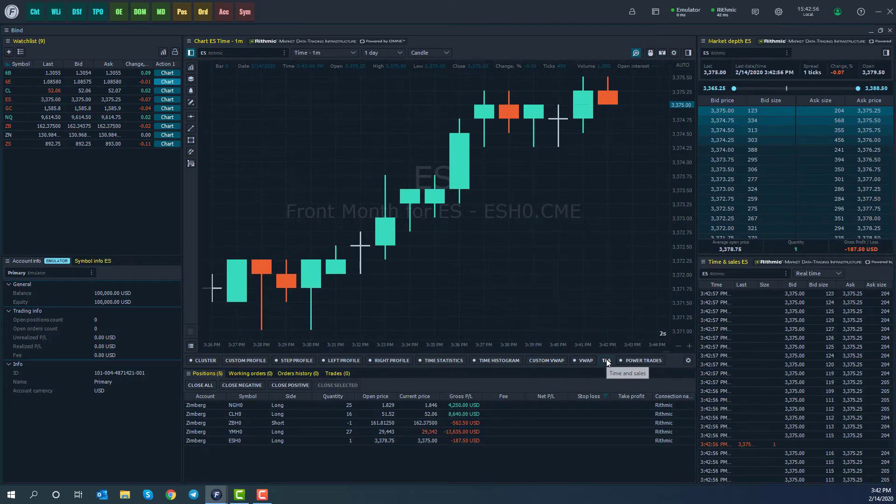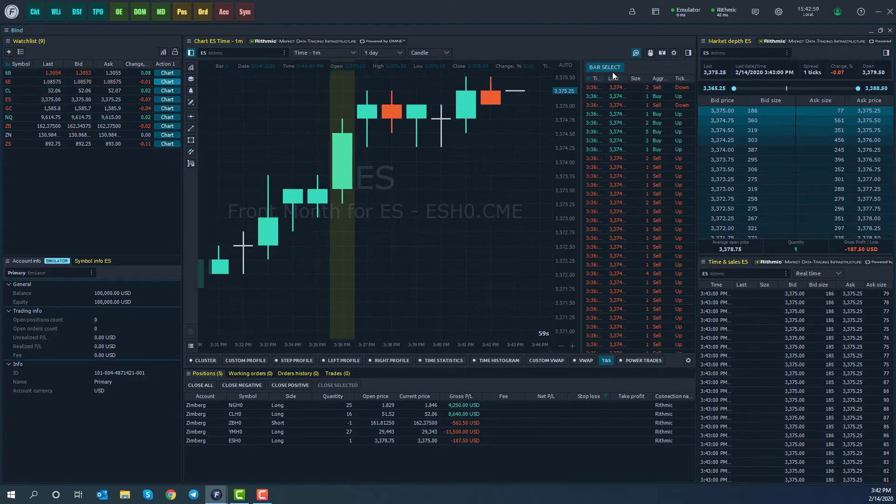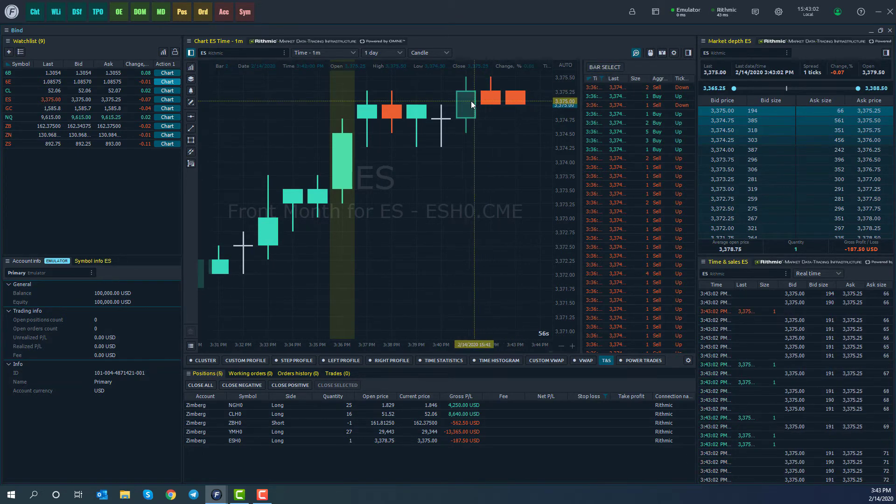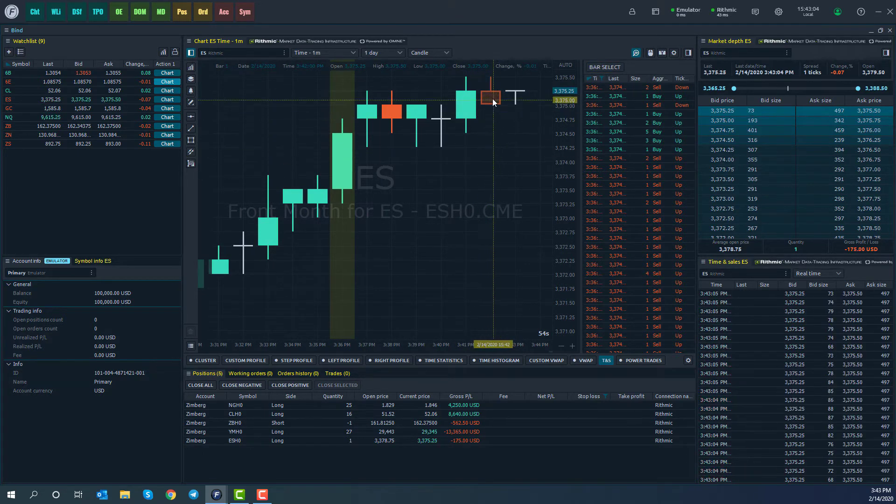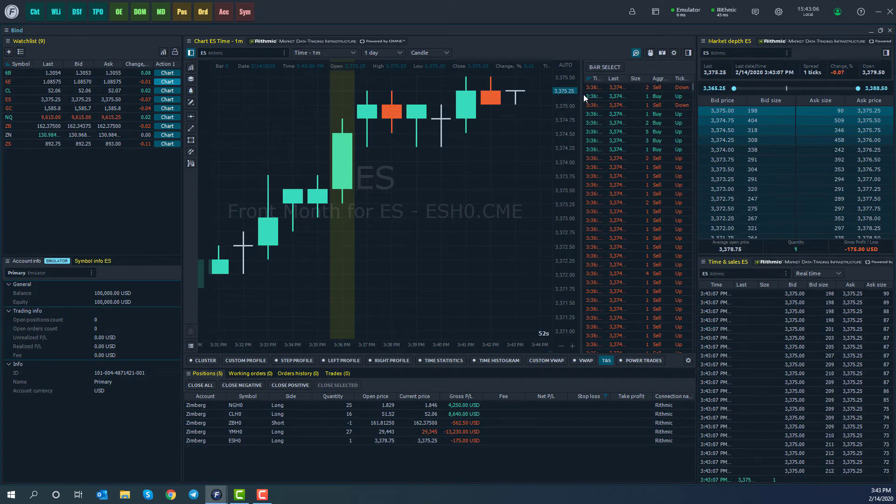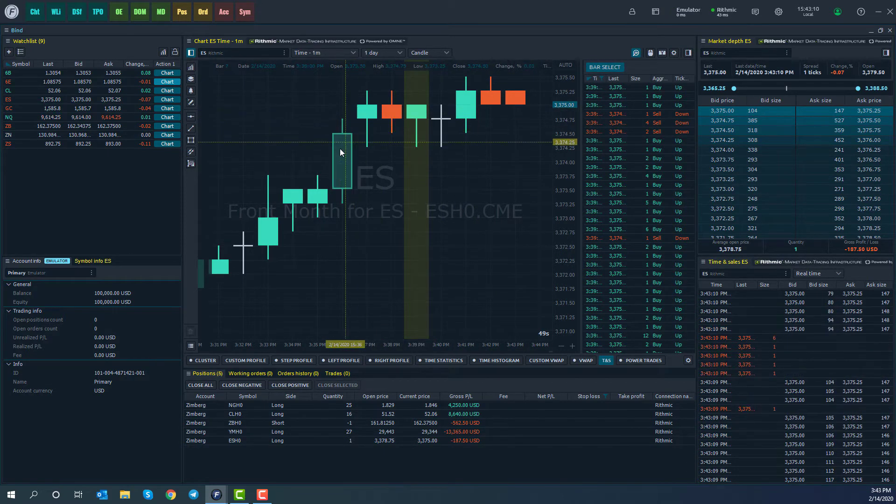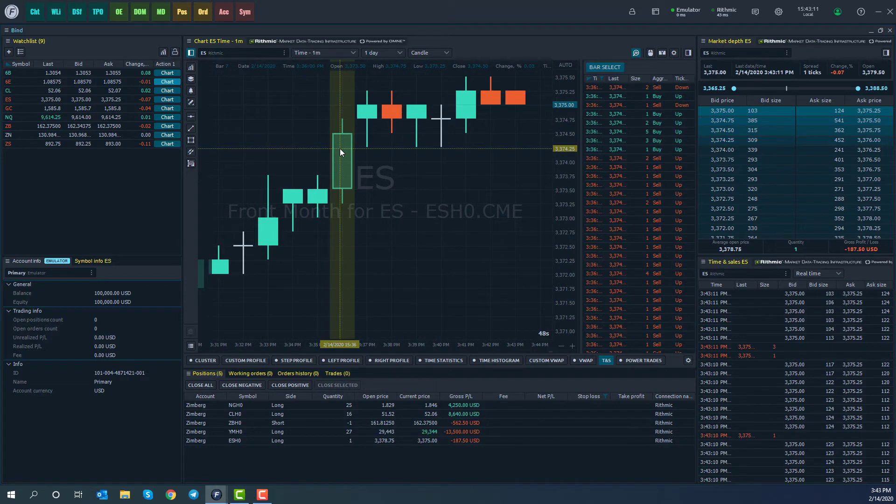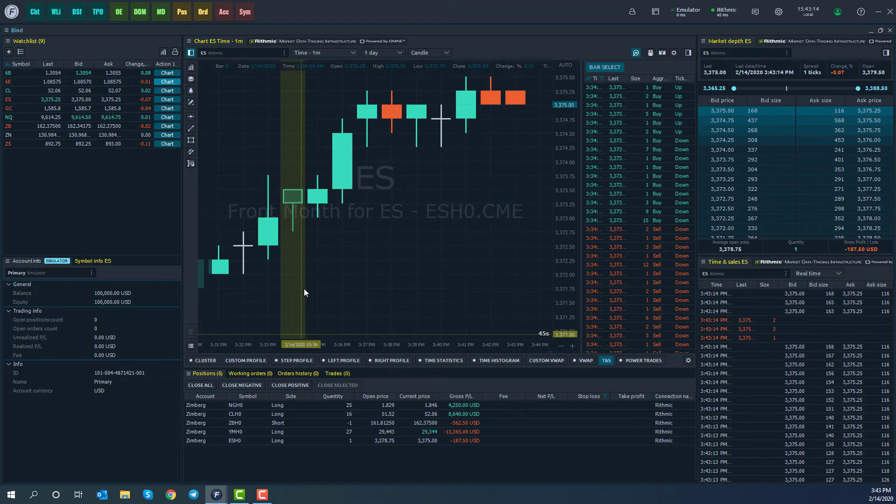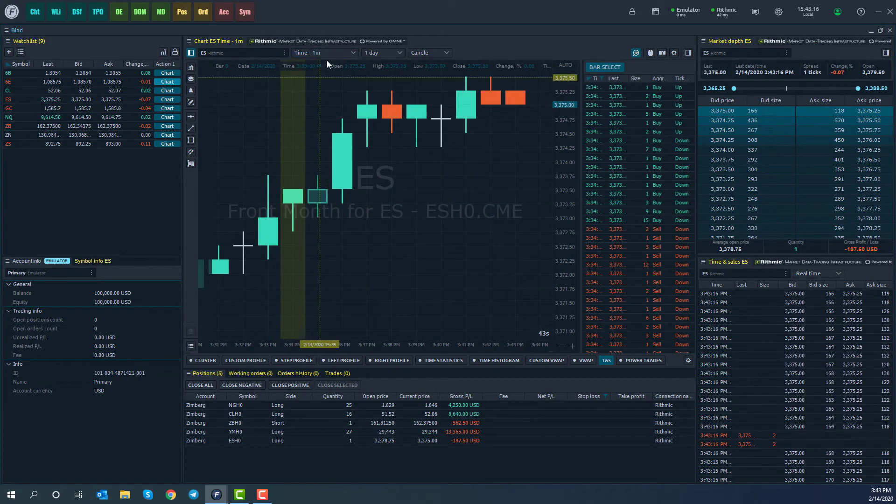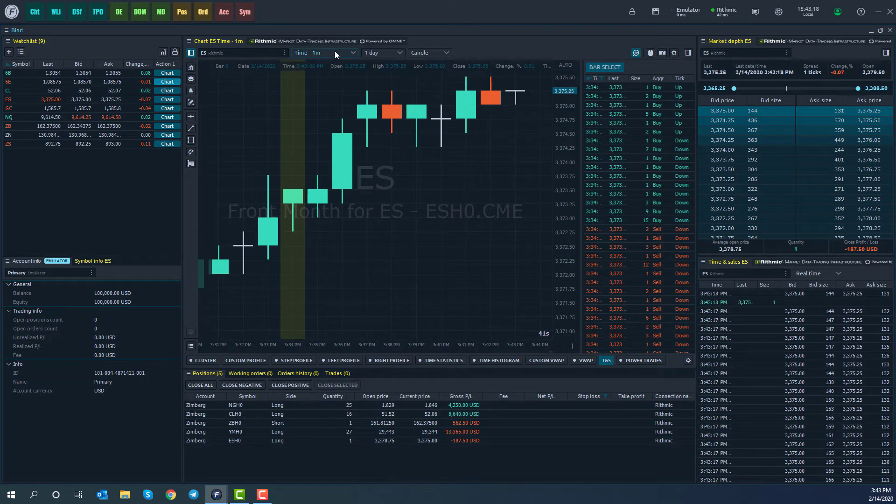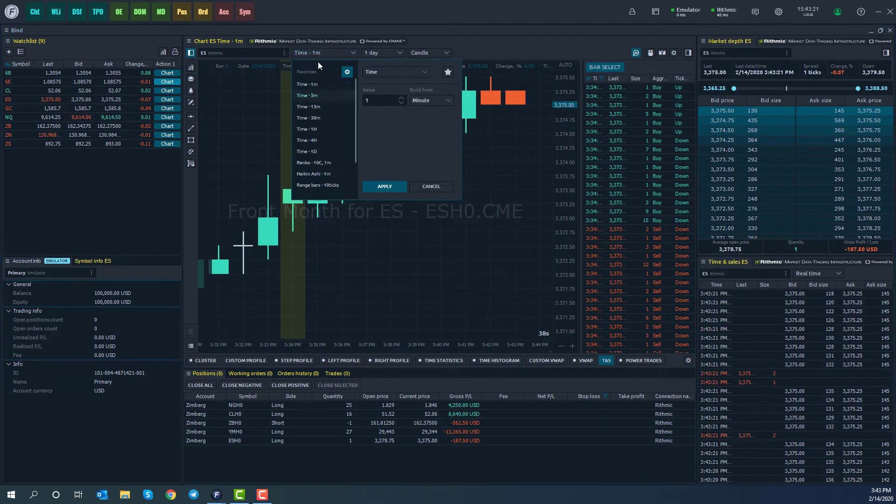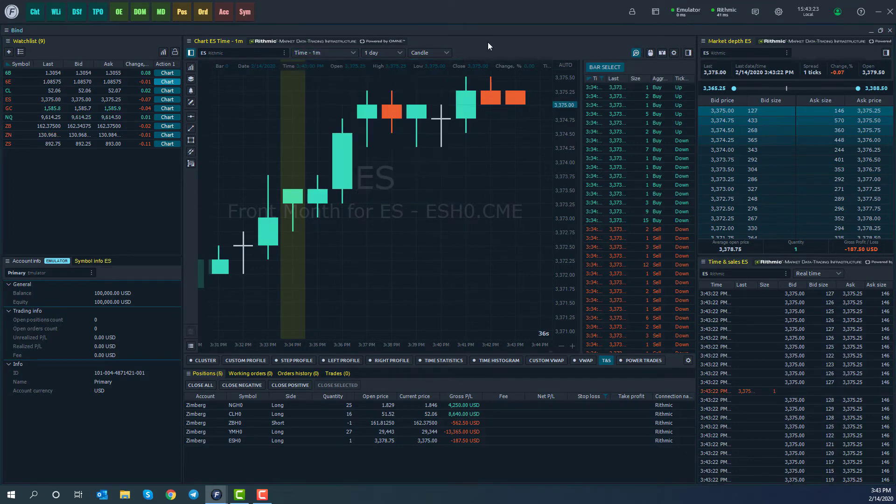We do have time and sales as well. I like this feature because you can actually go ahead and click on bar select here, and you'll notice that if we click on the actual bar, we'll get the time and sales for the bar we select. So depending on which bar you click, you'll get time and sales just for that specific time period. So of course, this is going to play a role into the chart customization, which we'll get into in one second.